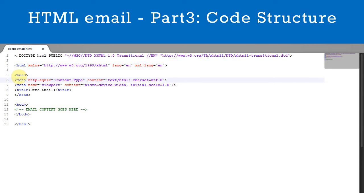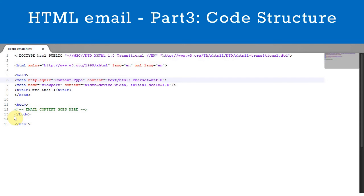The head element contains all the document metadata. This is simply information about the document. Finally, the body element contains the content of the email. This is the part that will actually show on the screen. We'll create this in the next video.